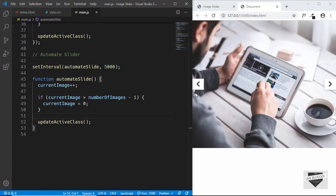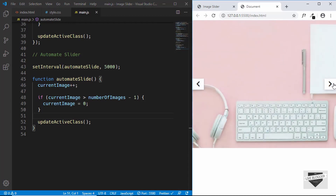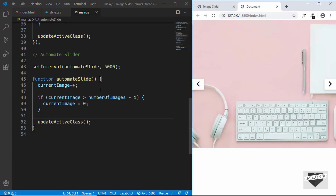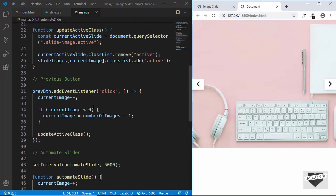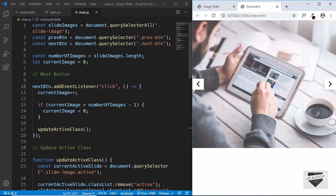We can see the next and previous buttons are also still working. That's it for the JavaScript of our image slider. Now let's copy this code to our Blogger website.